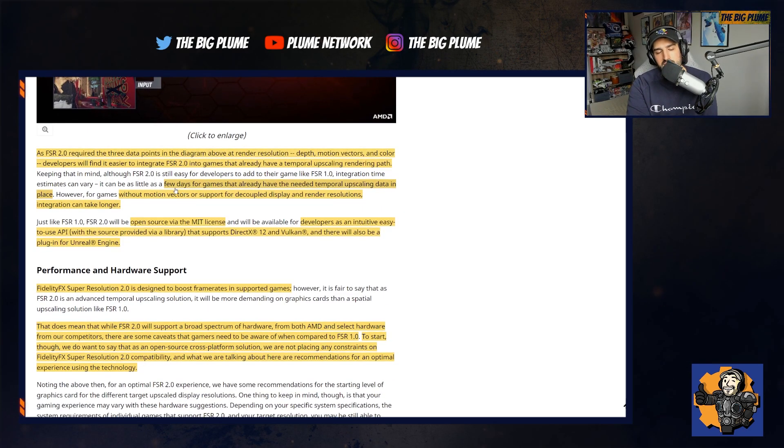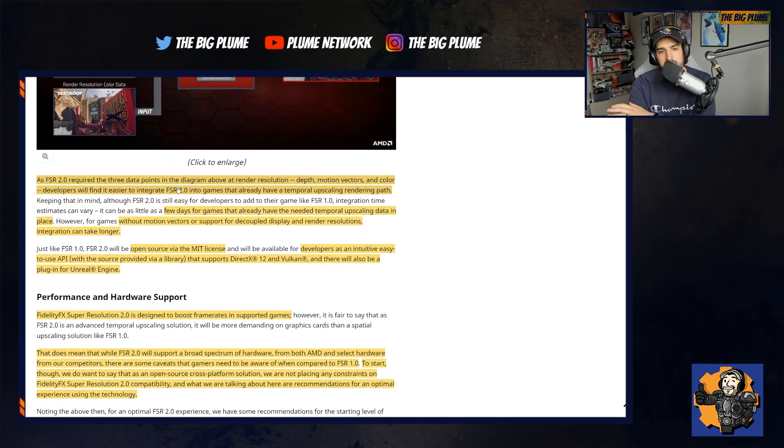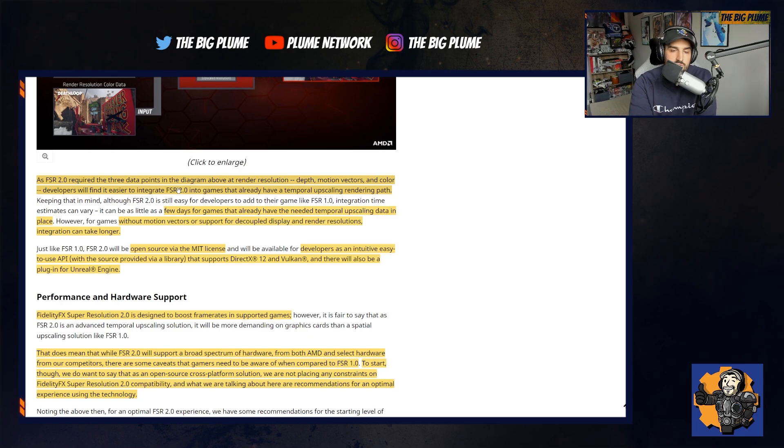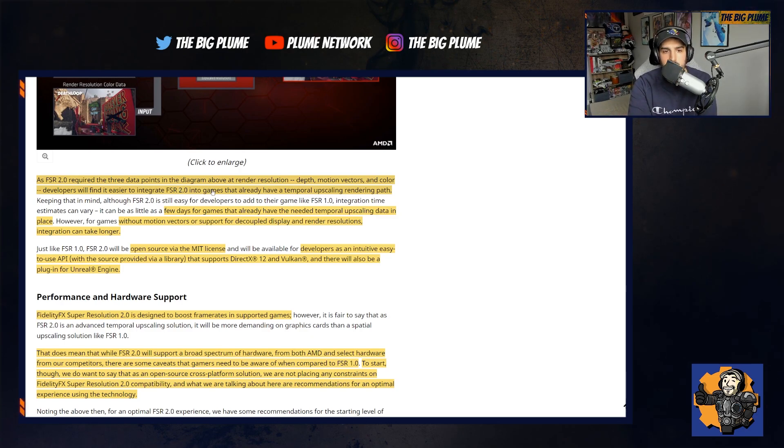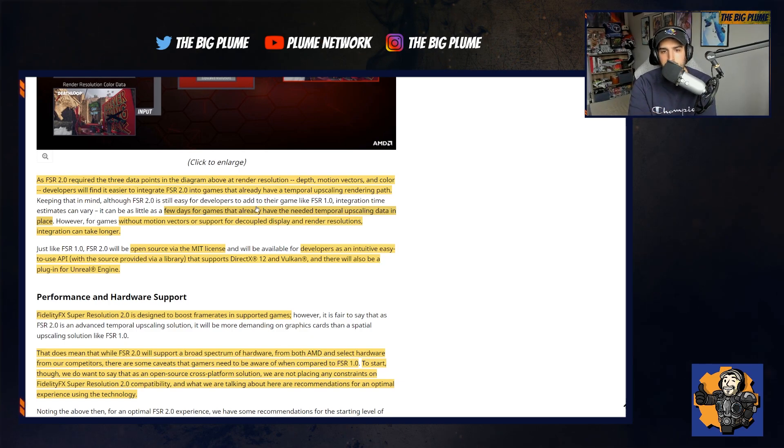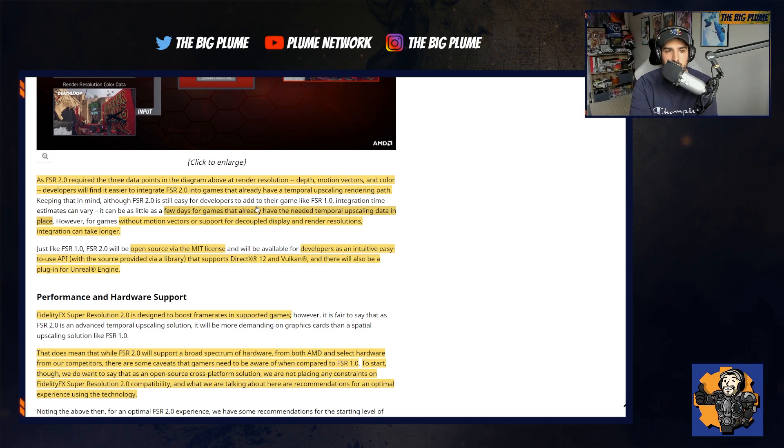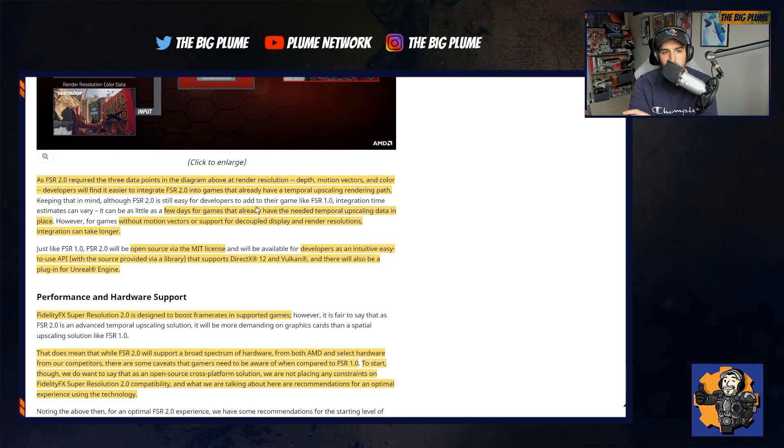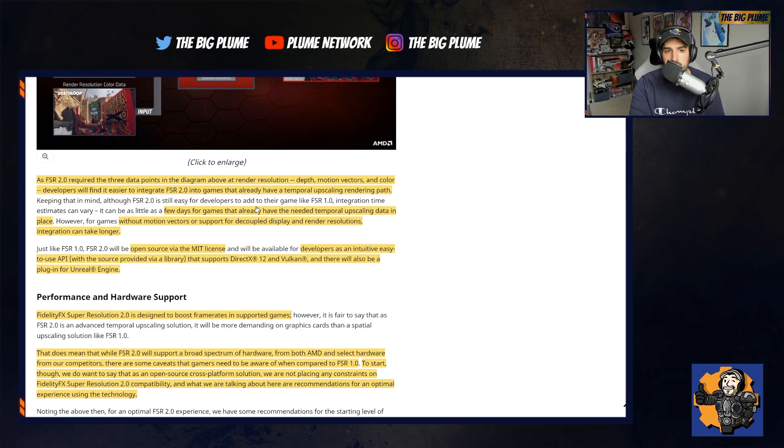What's great about this is that it's completely open source. Any developers who want to try this out and see if they can use it are going to be able to. Just like FSR 1.0, FSR 2.0 will be open source via the MIT license. It will be available for developers as an intuitive, easy to use API with the source provided via a library that supports DirectX 12 and Vulkan. And there will also be a plug-in for Unreal Engine.